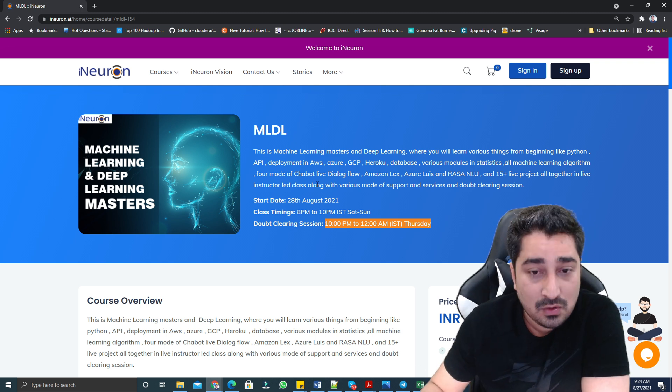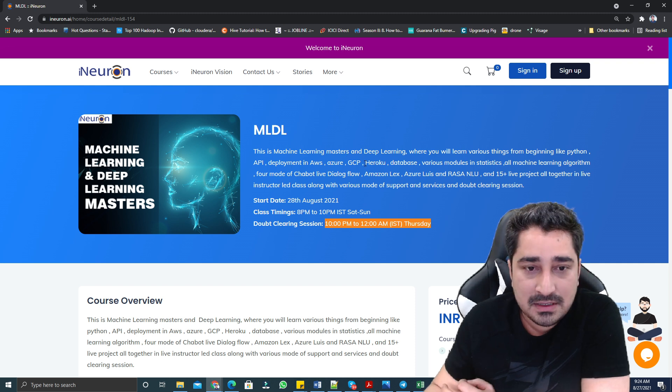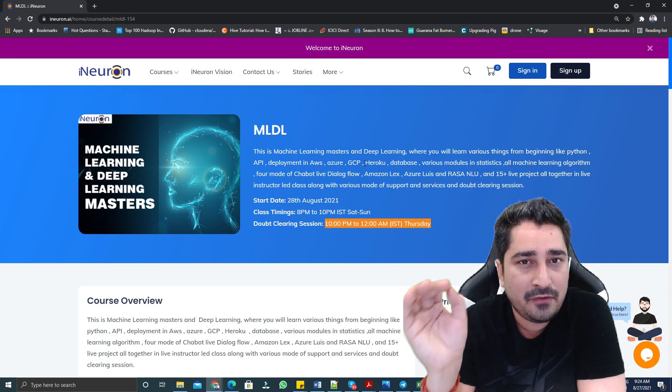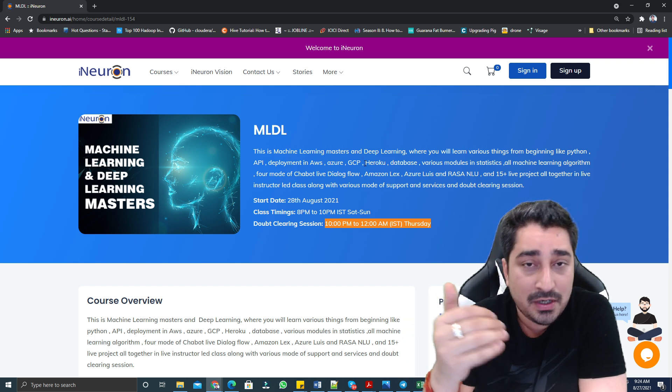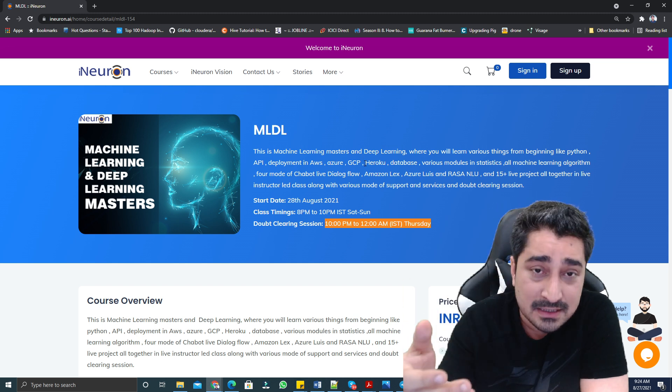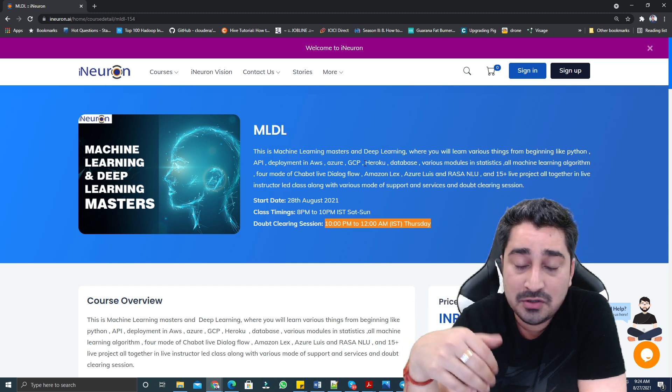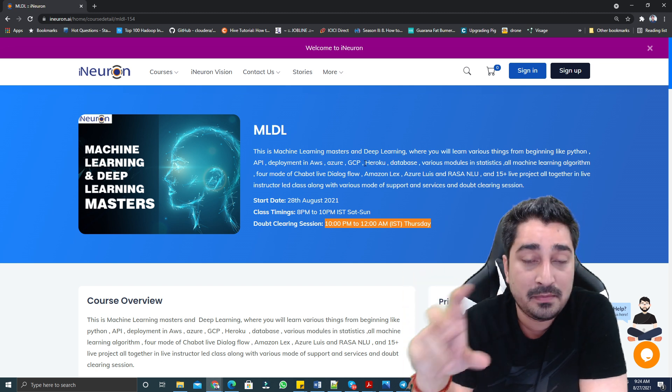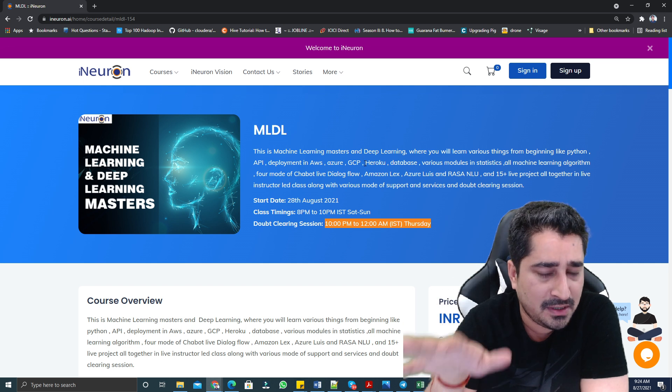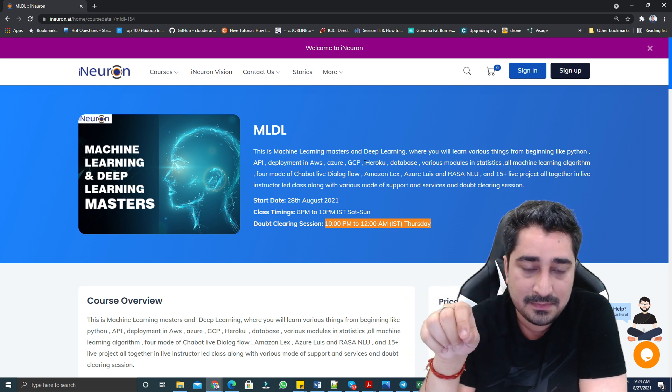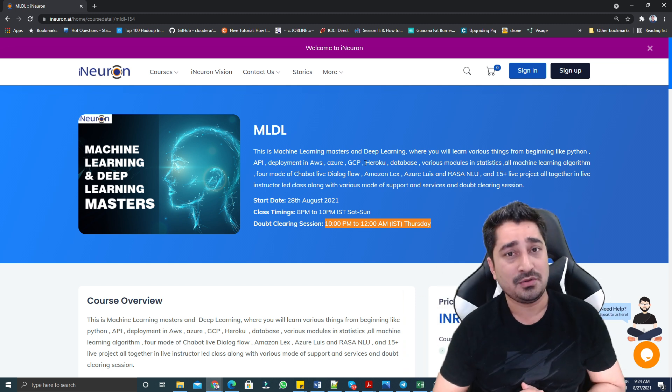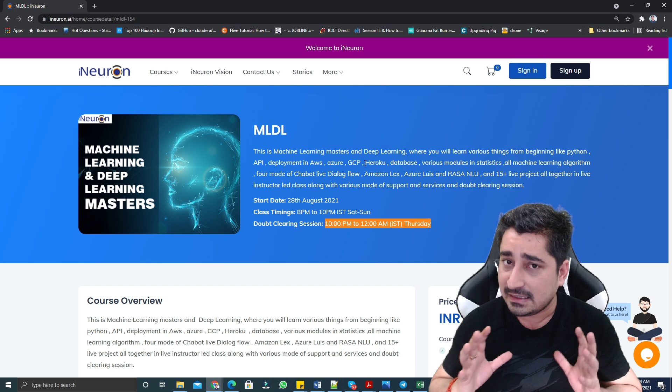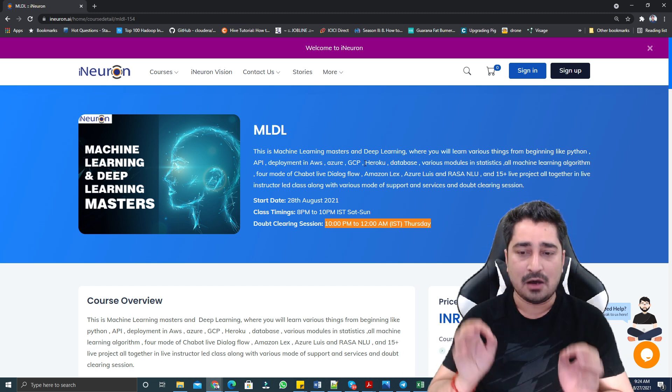Now, if I talk about the course, we are trying to accommodate complete Python starting from scratch, API deployment into Heroku, AWS, GCP, Azure, plus various machine learning modules, a statistics module, deep learning module, basic NLP module. Again, it's not advanced NLP or deep learning, it's basic. But as far as machine learning is concerned, we are trying to give each and everything inside this entire affordable education initiative.